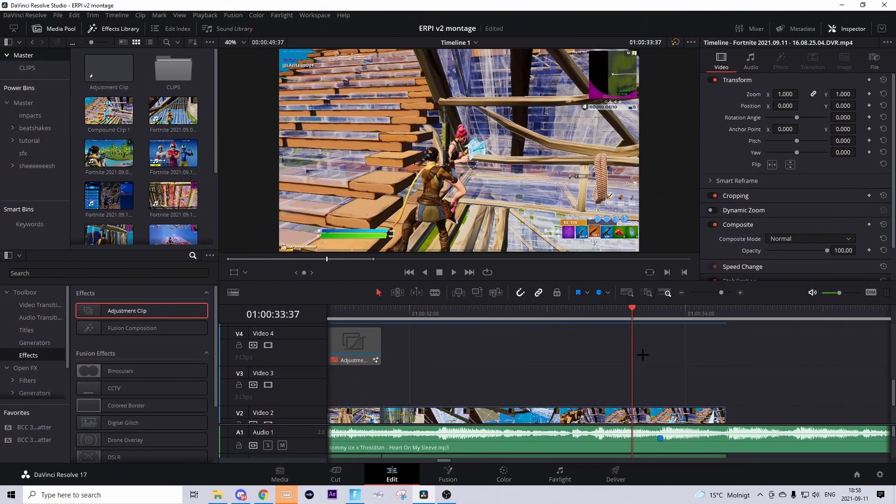So basically now I'm in DaVinci Resolve and let's start doing the effect. The first thing you want to do is time warp your clip and sync it up with the music. If you don't know how to time warp your clip, I'll link a tutorial on that in the description.